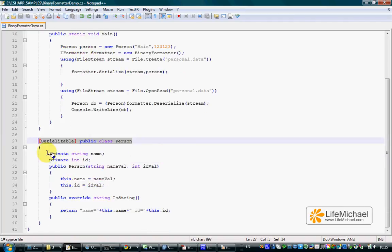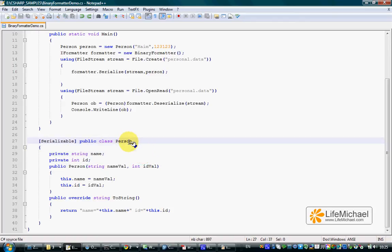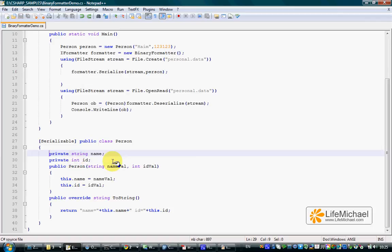Adding the serializable attribute to the definition of the class Person shall enable us to serialize and deserialize objects instantiated from this specific class. We should also make sure that each one of its fields is serializable as well. In this code sample, string and int are already serializable as most of the other .NET framework types.